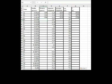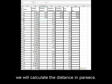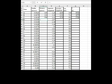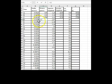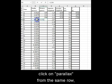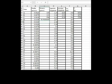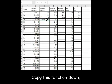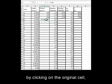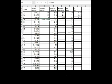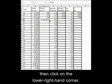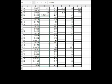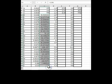Next, we will calculate the distance in parsecs. The formula is equal sign 1 divided by, click on parallax from the same row, enter. Copy this function down by clicking on the original cell, then click on the lower right-hand corner, hold and drag it down to the end.